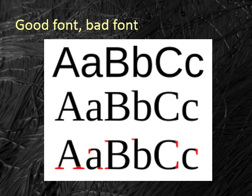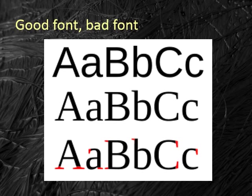Here is a direct comparison of a sans serif font, shown in the top line, and a serif font, shown on the middle line. The serifs themselves are highlighted in red on the bottom line. As you can see, even though the fonts are otherwise identical, the top line projects much better and will be clearer to an audience, especially at a smaller size.